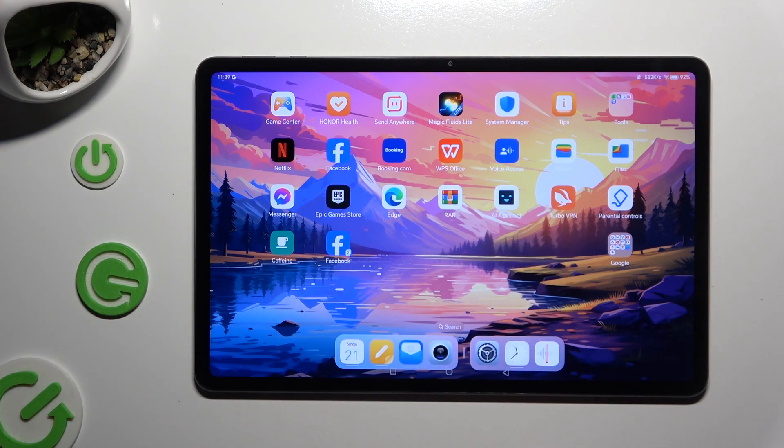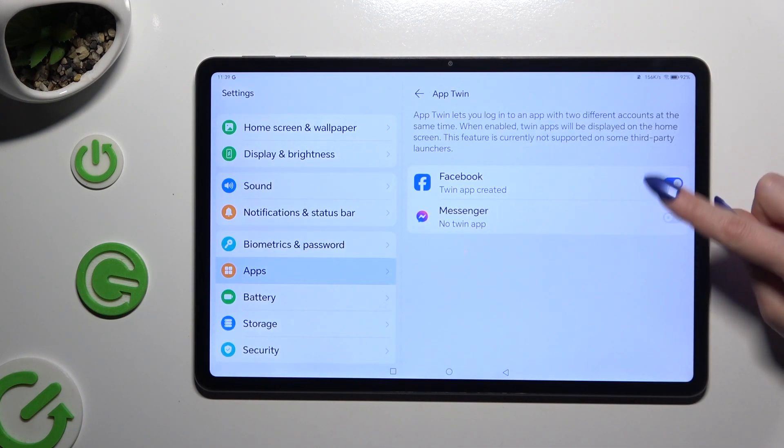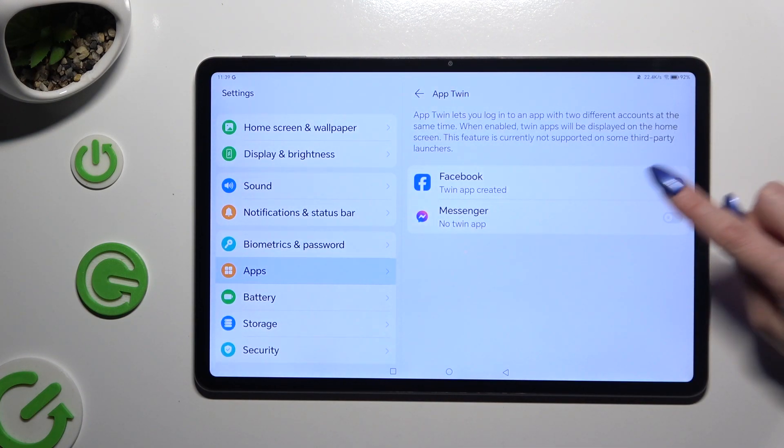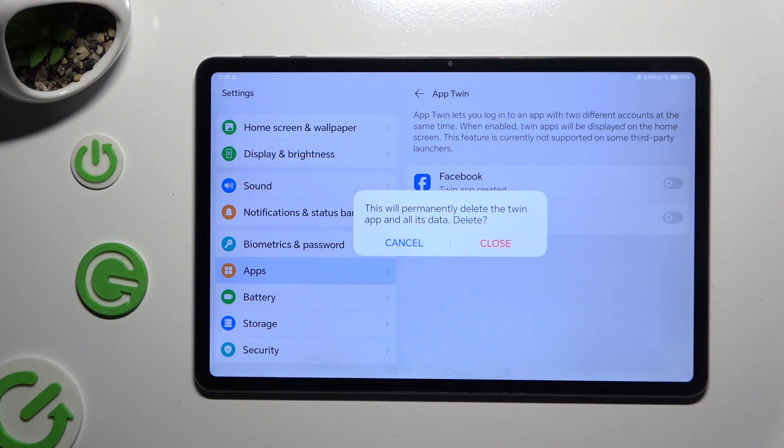To delete this clone, go back to the same settings and click on No Blue Sweater next to your app. Then confirm your choice in the pop-up.